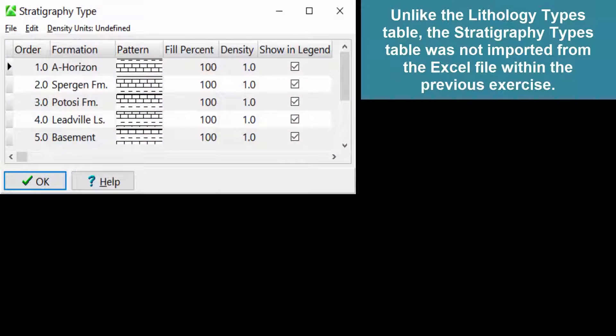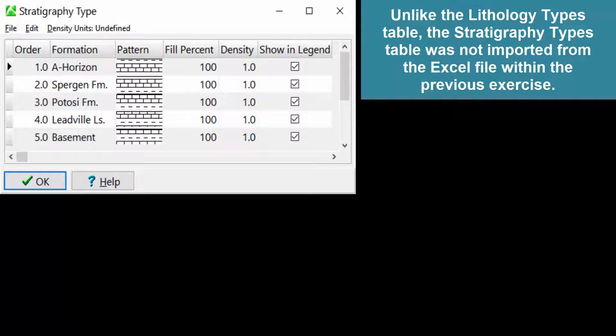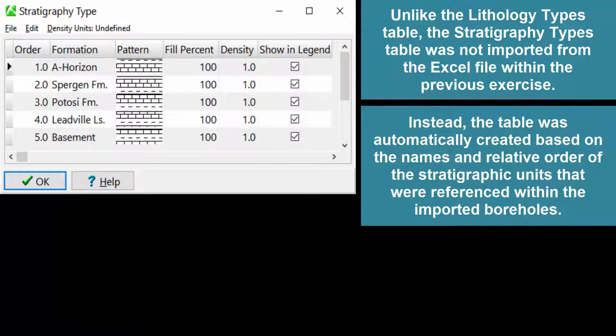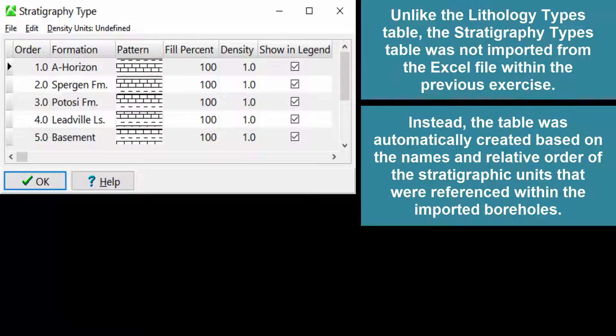Unlike the Lithology Types table, the Stratigraphy Types table was not imported from the Excel file within the previous exercise. Instead, the table was automatically created based on the names and relative order of the stratigraphic units that were referenced within the imported boreholes.